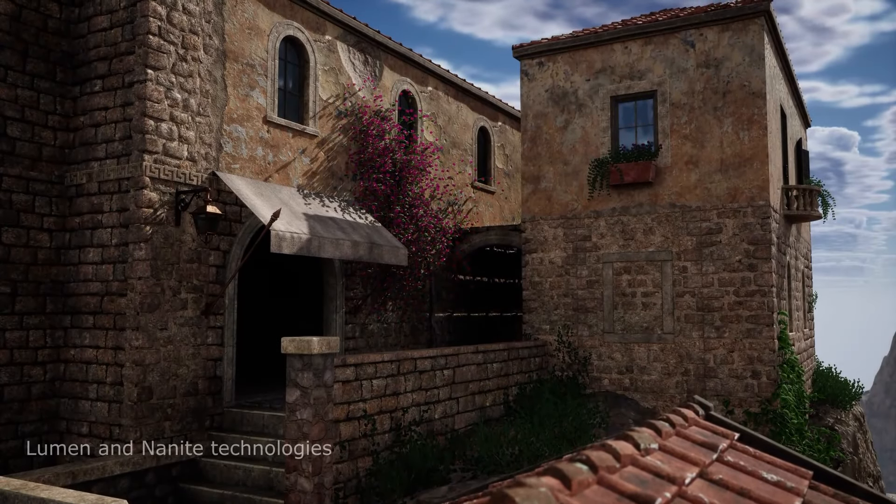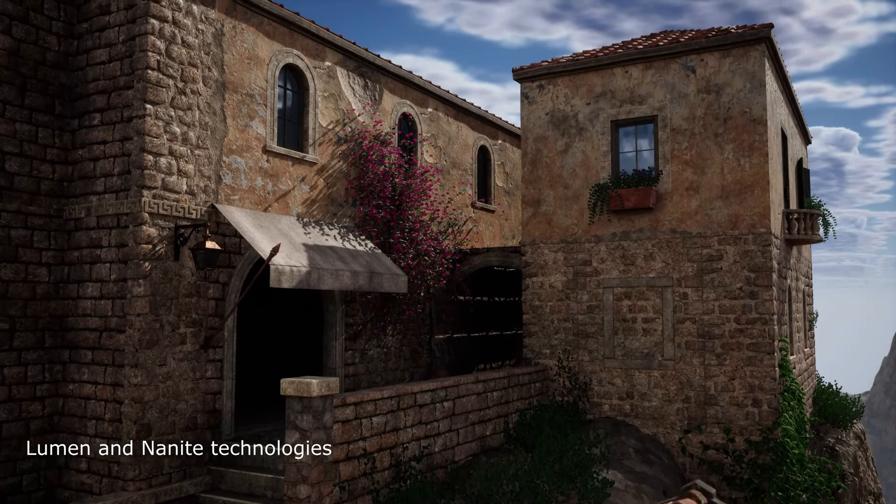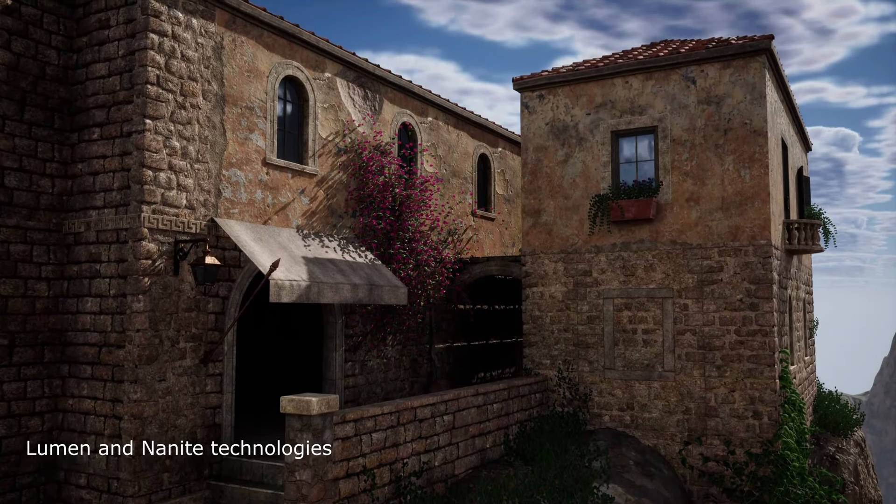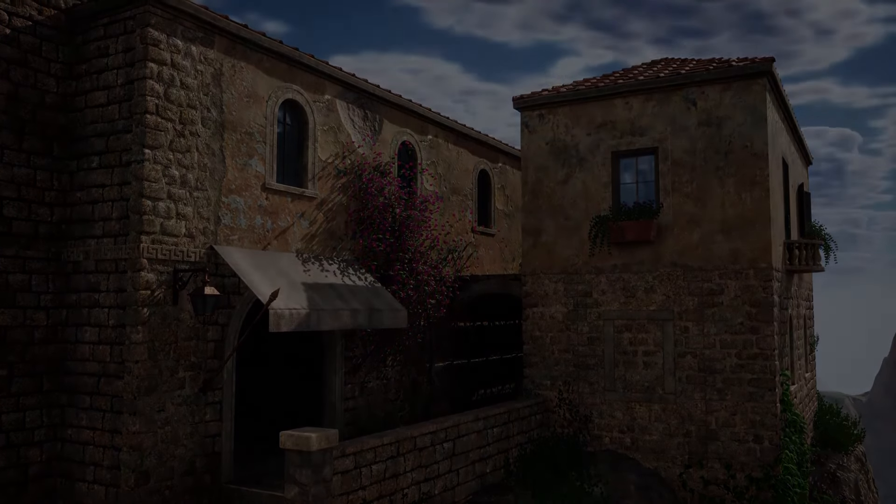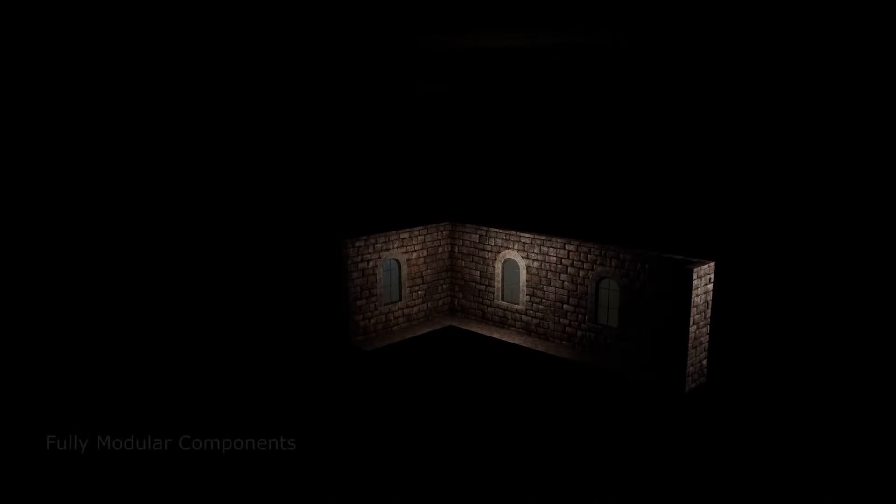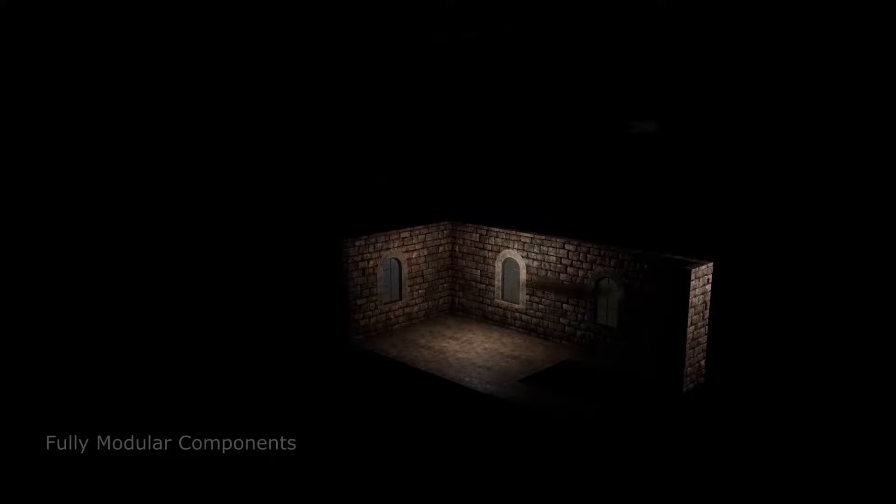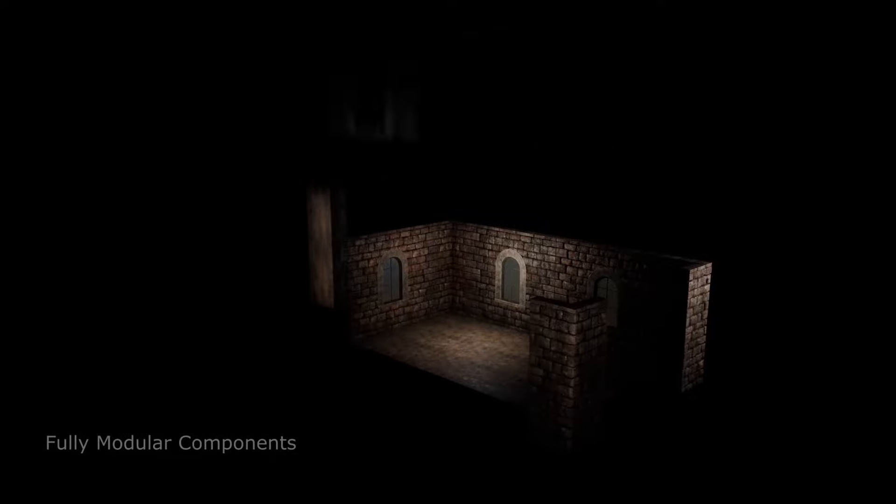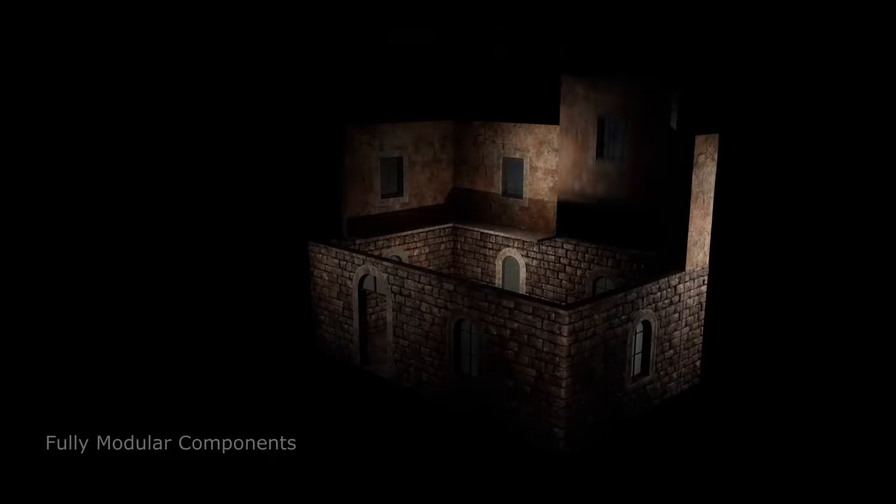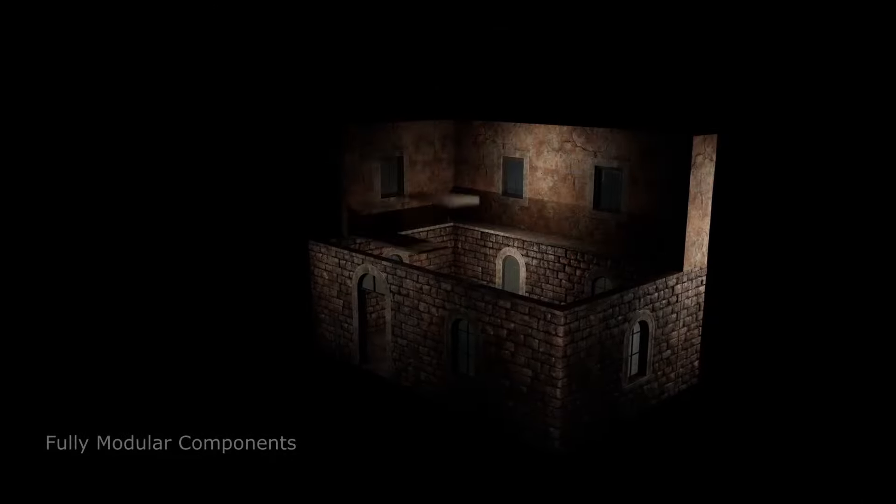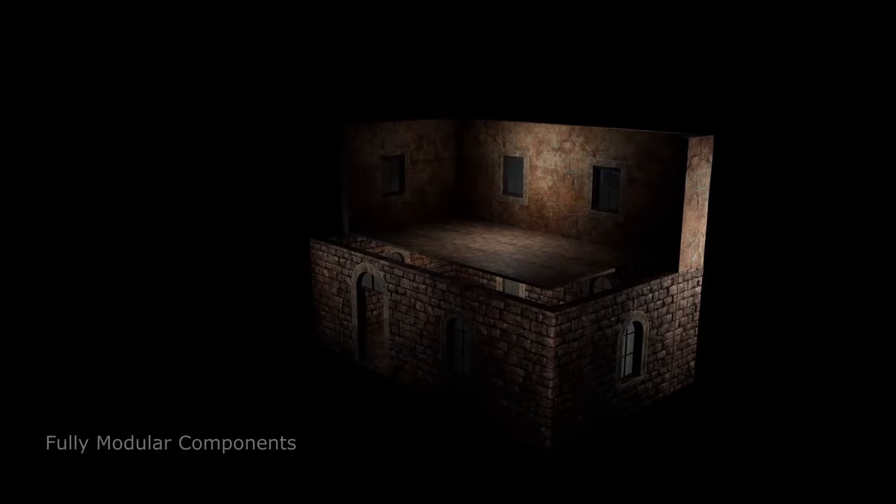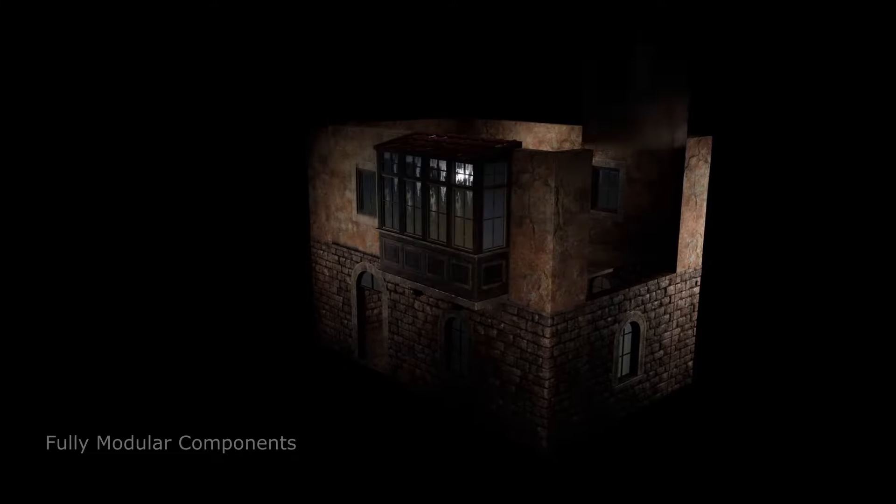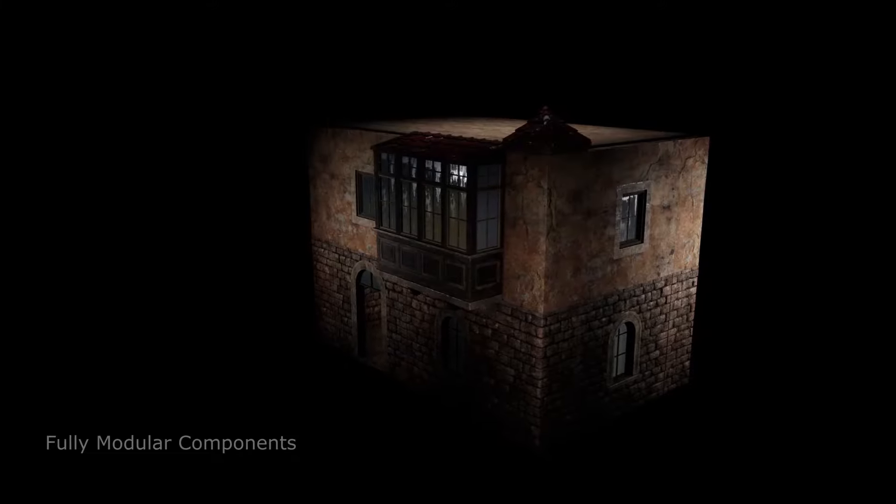So what do we get this month? Well first off we have the modular old town. An environmental asset pack in the style of an old town city area in a Mediterranean township. It is a modular pack of 187 meshes and high quality textures.